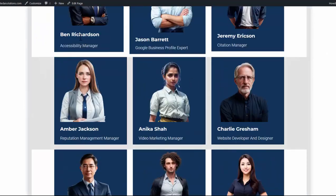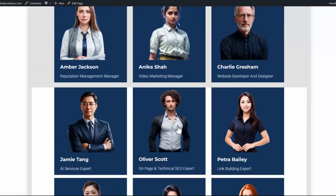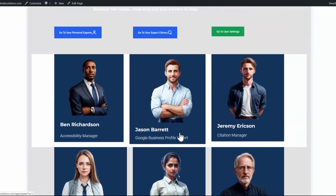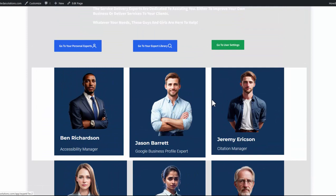And this will take you to your core 12 digital services delivery experts, like Ben Richardson Accessibility Manager, Google Business Profile Expert, Citation Manager, etc. And you'll find 12 of these fully functional expert AI people.